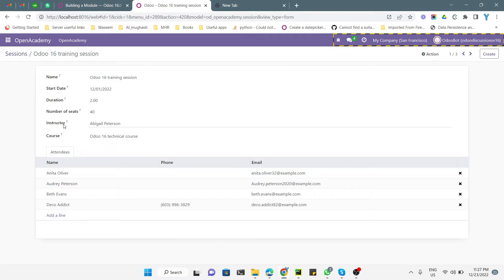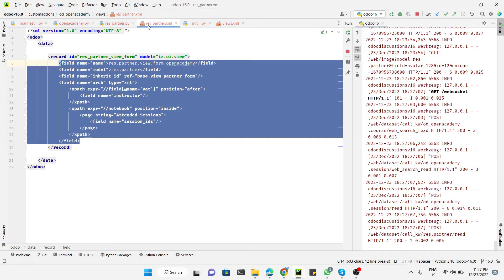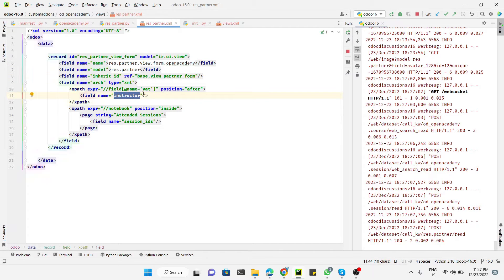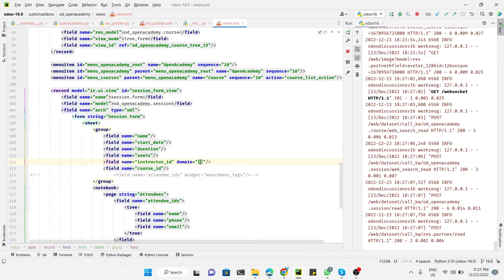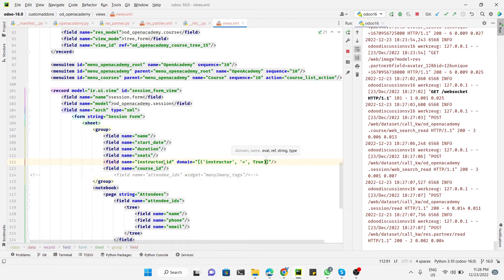To show only records where instructor is true, we go to the eras.partner XML file where we have the field 'instructor_id'. Then we go to the views and on the instructor_id field we add a domain attribute. The domain is structured as: field name 'instructor', operator equal-to, value true — so it shows only partners where instructor equals true.